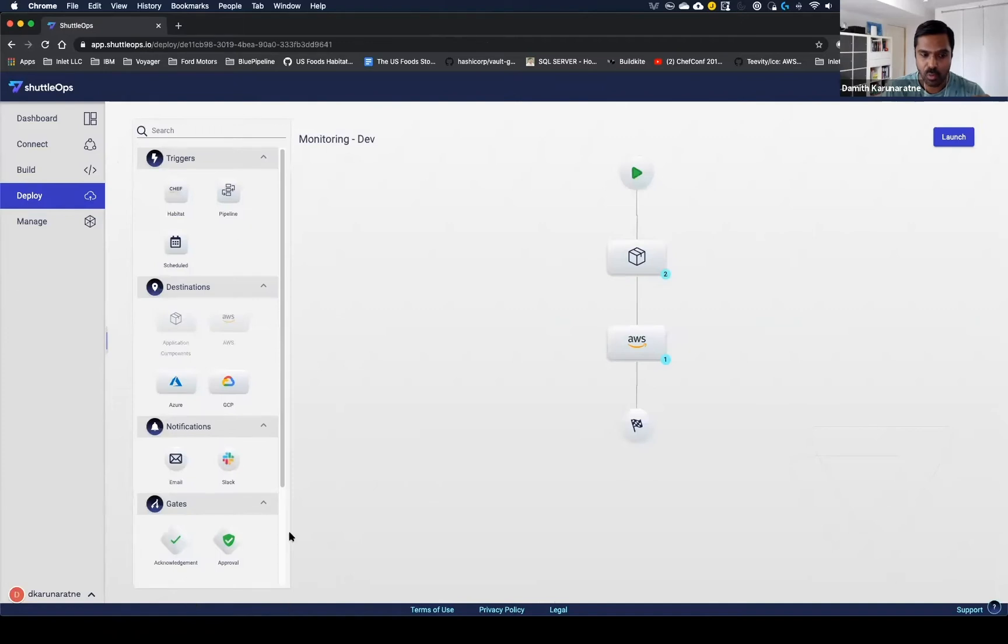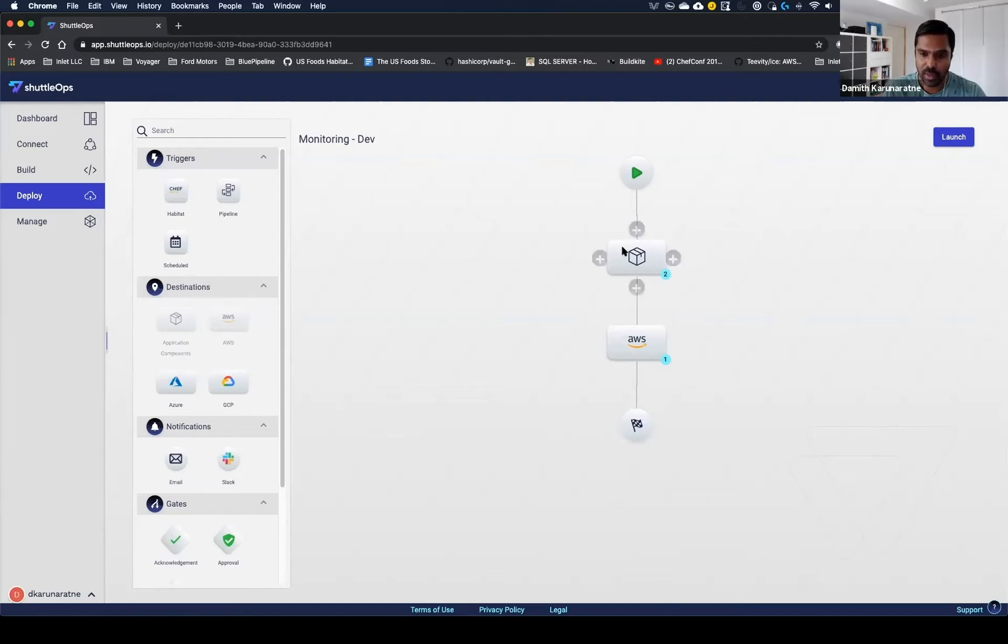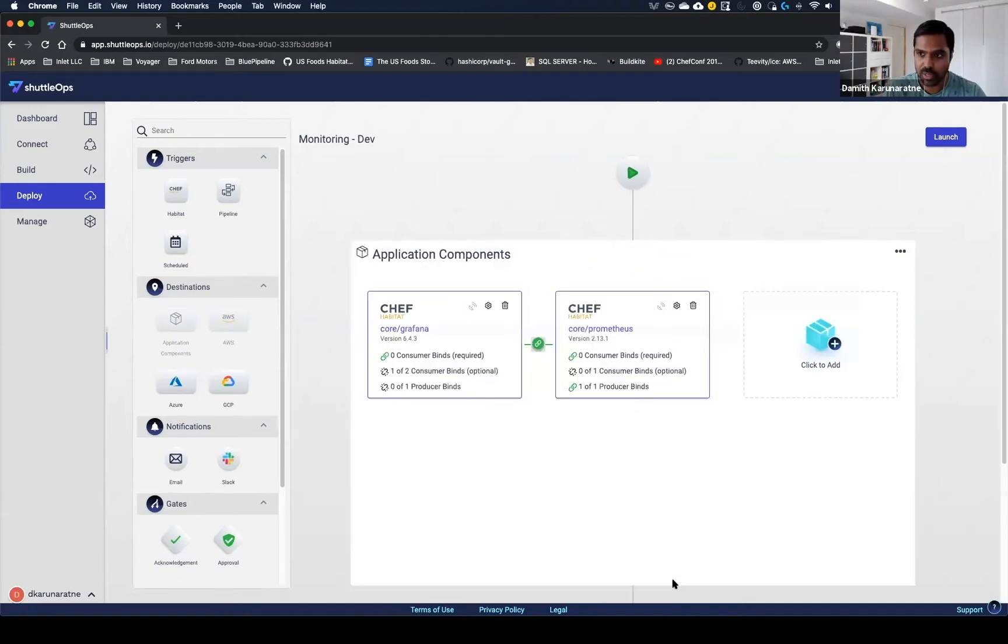When I go in here it's very similar to the build pipelines. One of the main differences here, though, is this destination section. This allows me to define what applications I'm deploying and what cloud providers they're going to. Let me open up the application components section and dive a bit deeper into it.